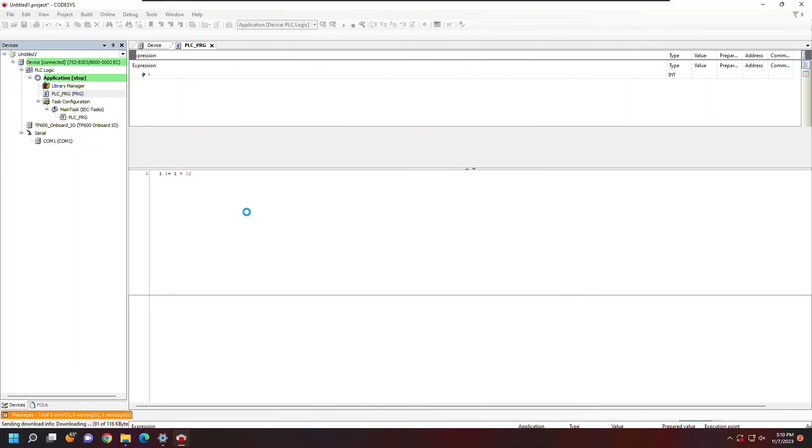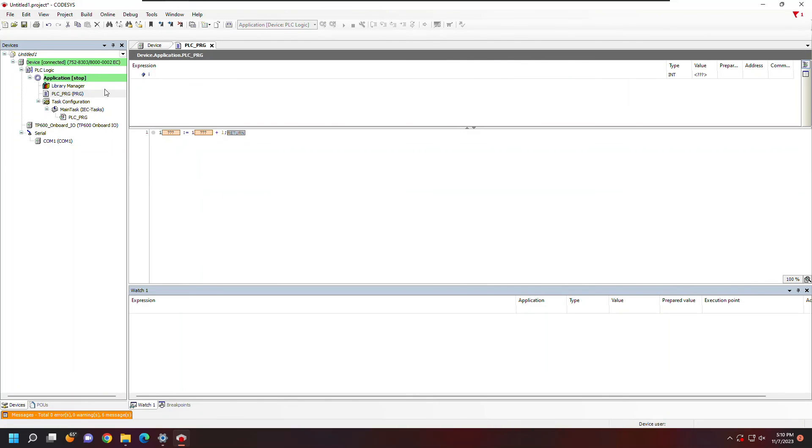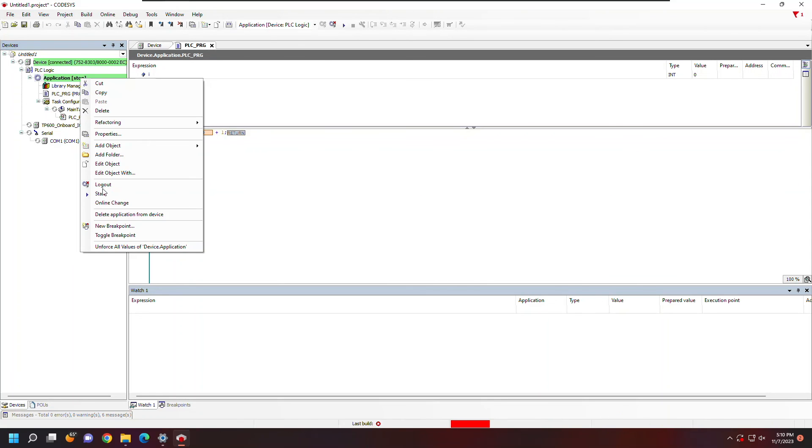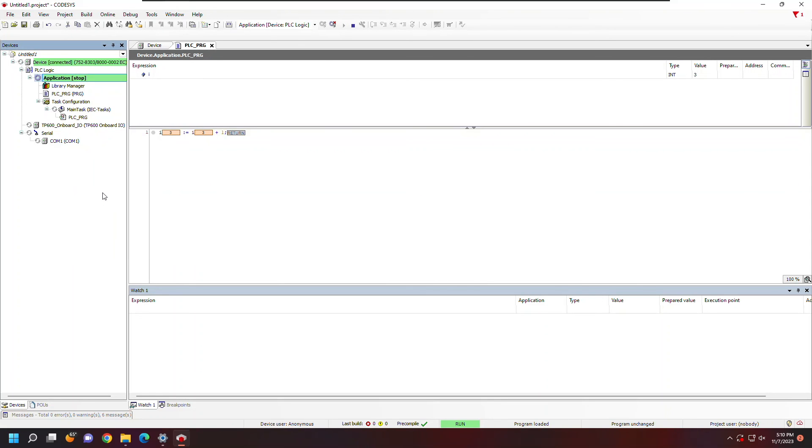When the download finishes, I can see that the PLC is in stop mode. I can right-click on the application and click start to run the program. Once running, I can see the variable incrementing and my project running. I'll leave a link to the Download Center in the description. Thanks for watching.